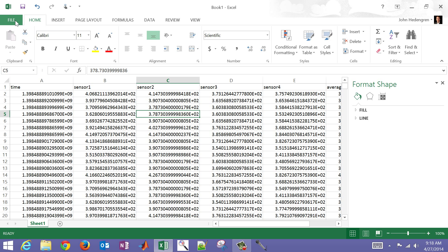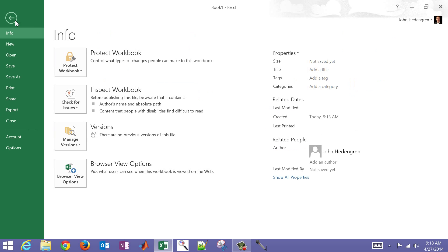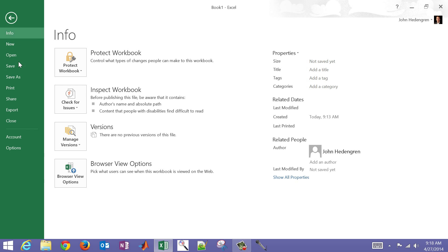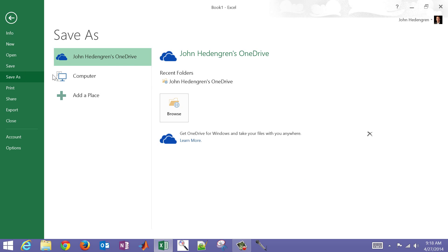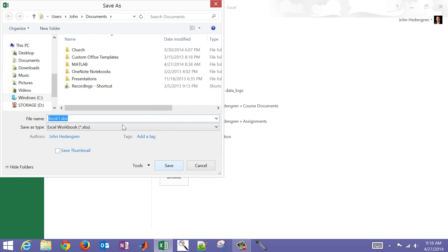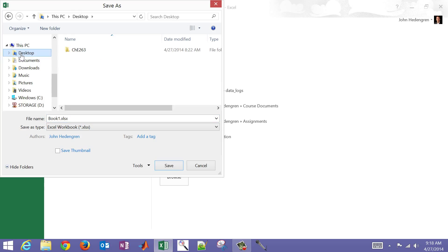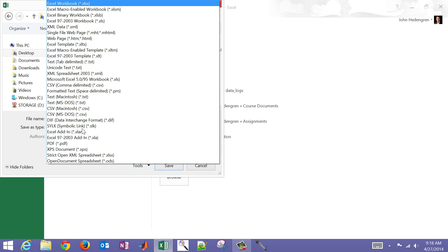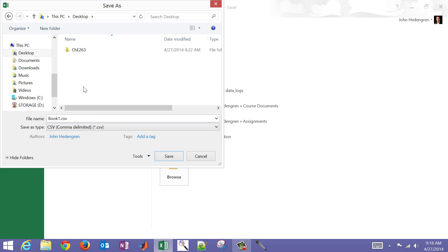And then what I want to do is come to file. And then in this case, I'm going to save as, and I'm going to save it on my computer. Let me just save it back to the desktop. Now I can save it as an Excel workbook - that's going to have all the formatting of Excel in there. I just want to save this as a data file in this case.